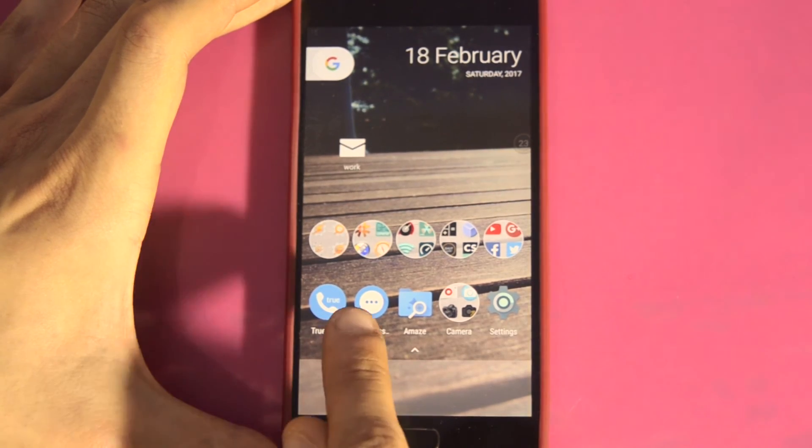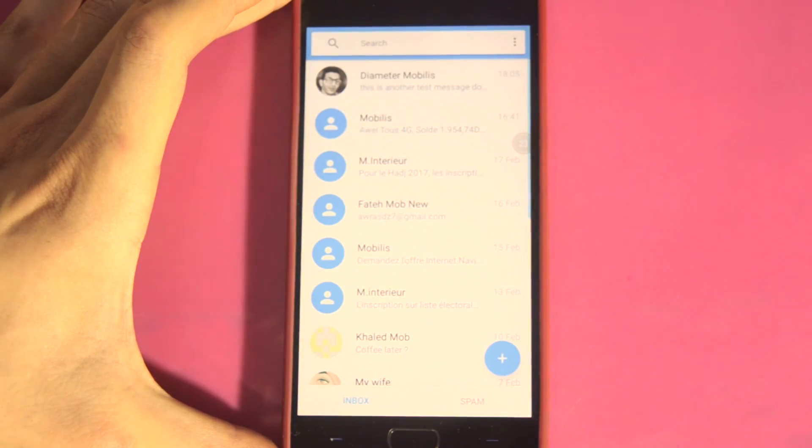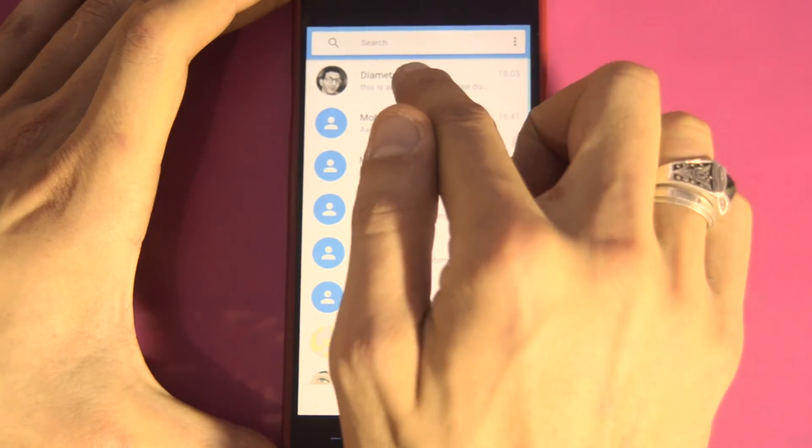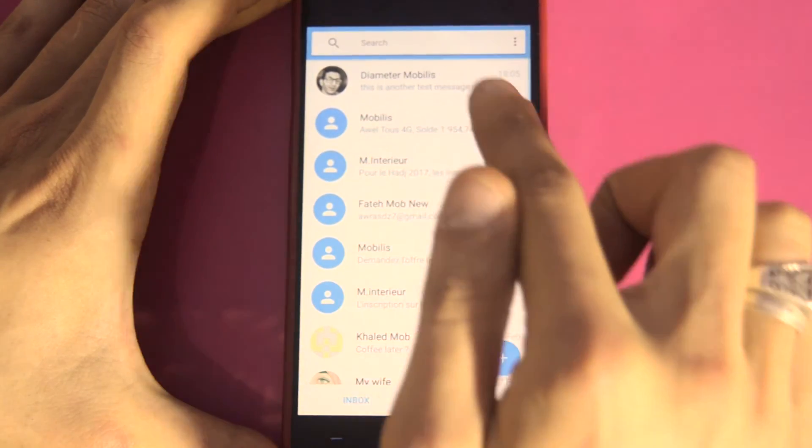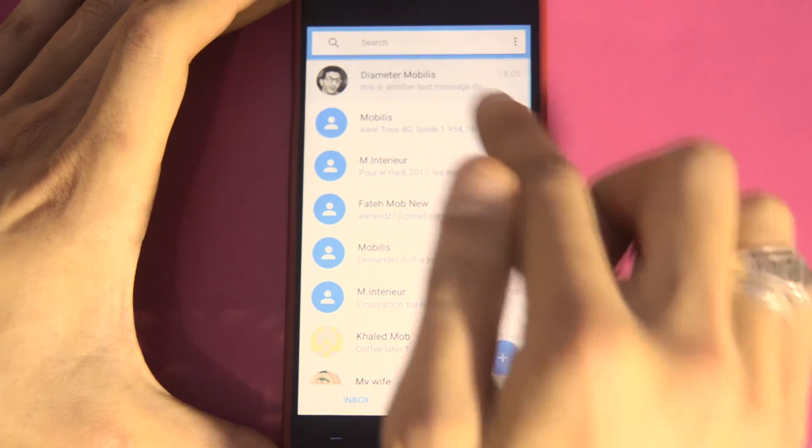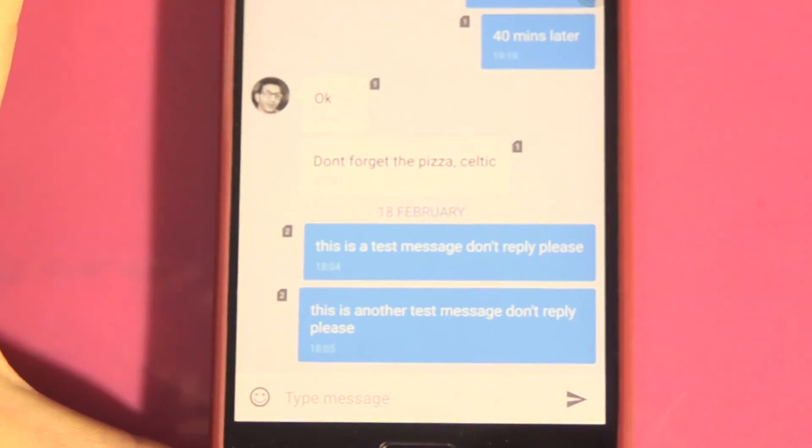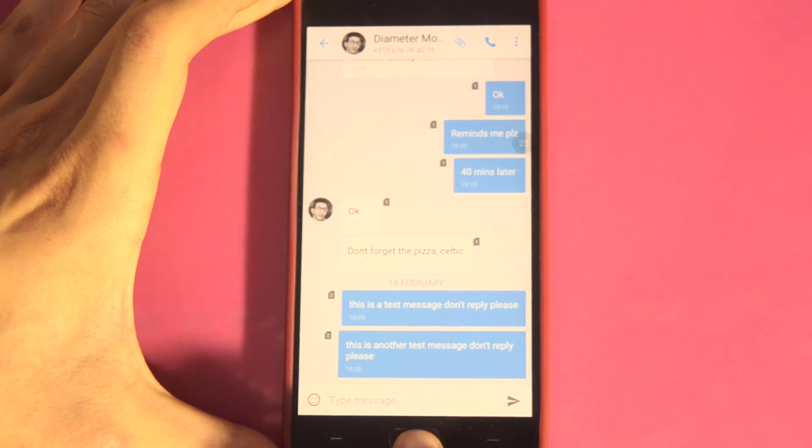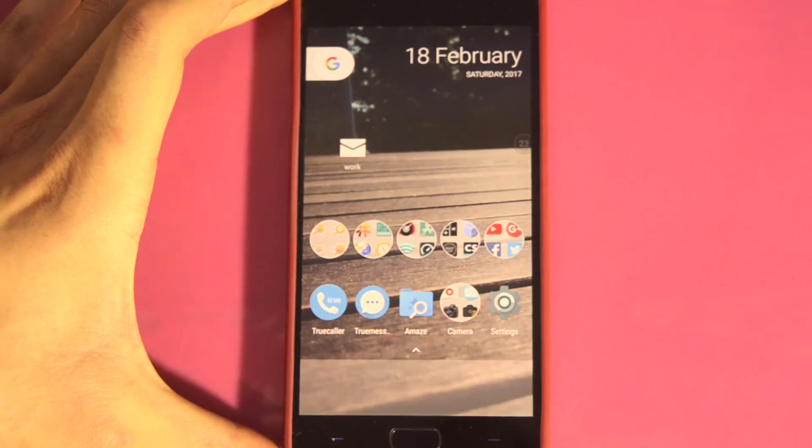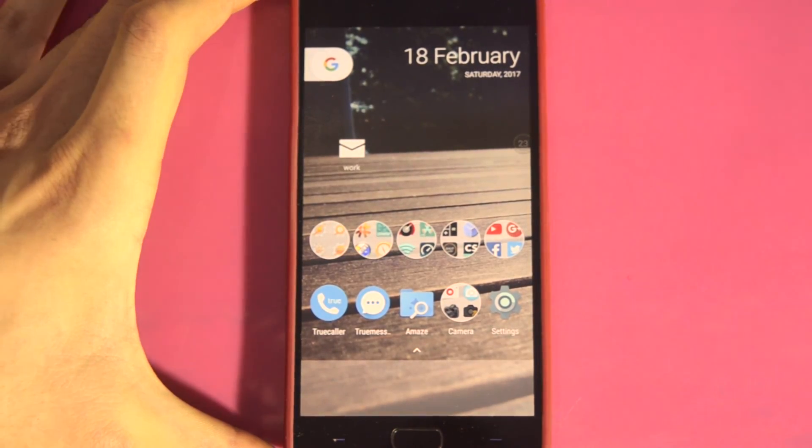Let's check out. This is a test message. Don't reply, please. Go. Congratulations. It's working.